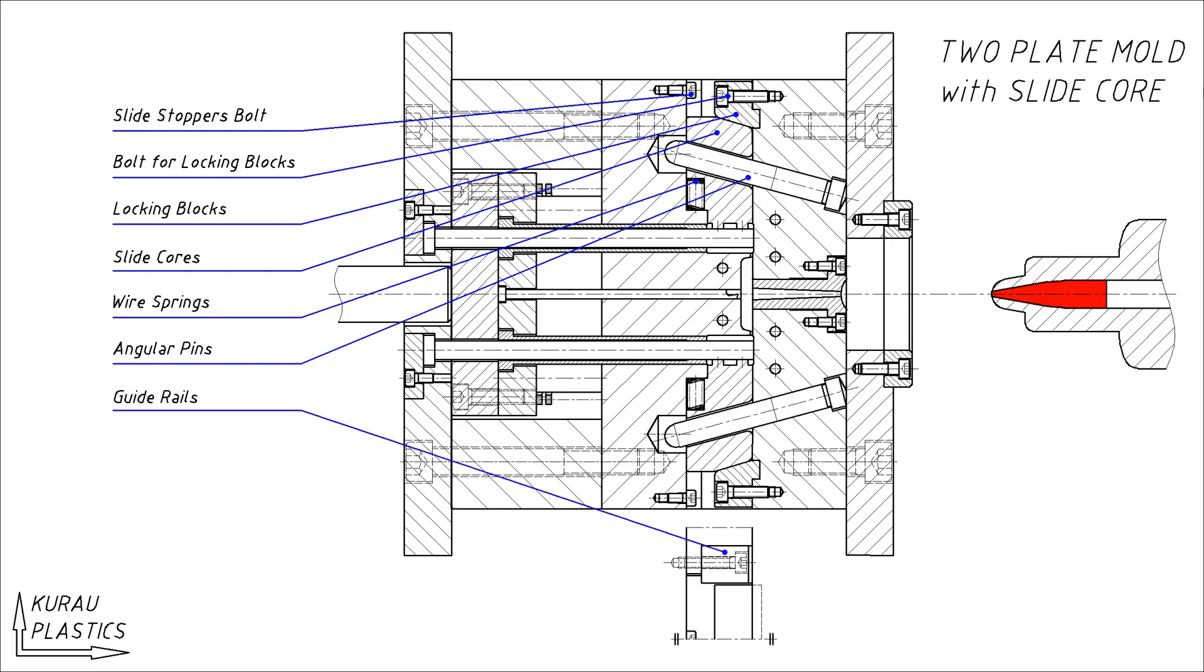Guide rails function as rails to guide the movement of the slide core. Bolts for fastening guide rails.